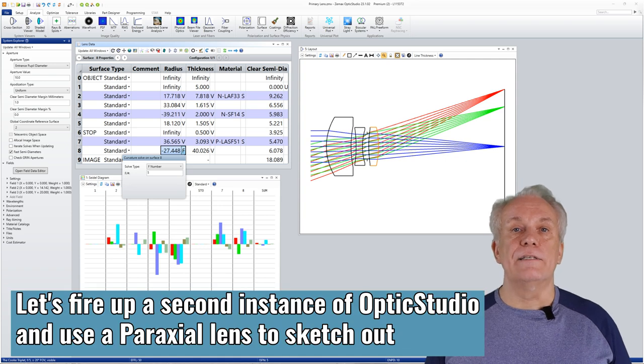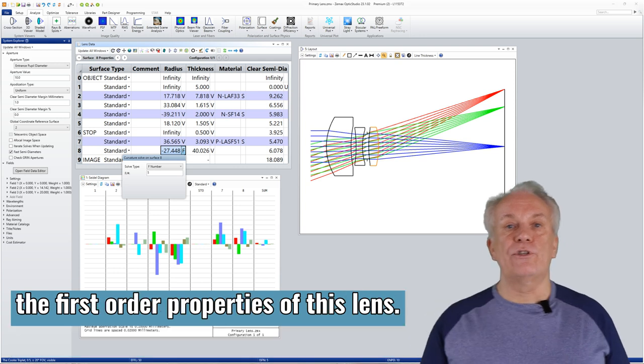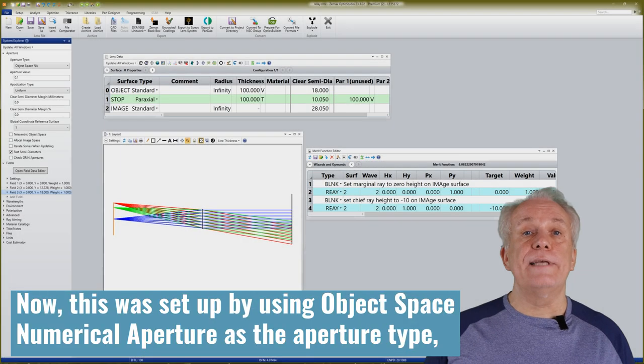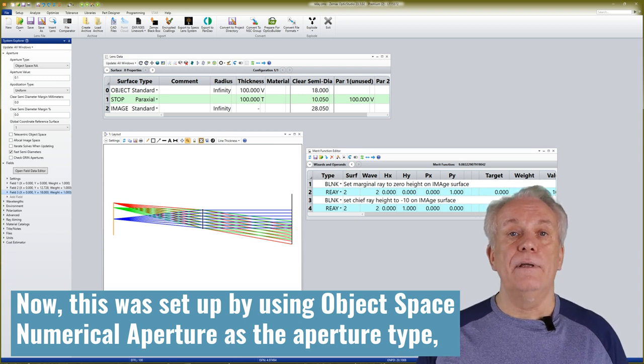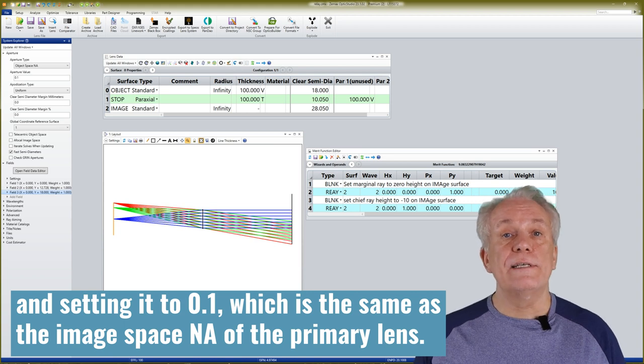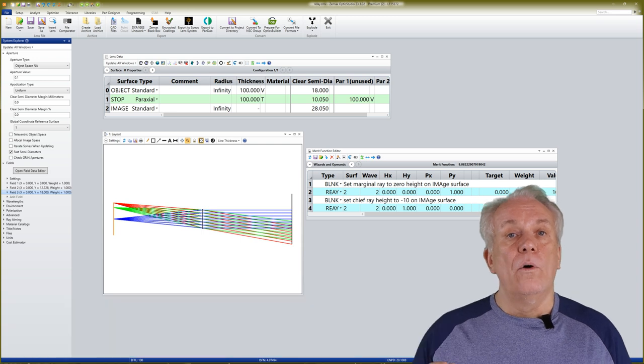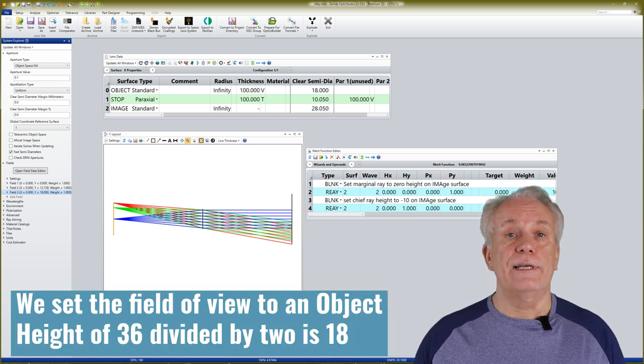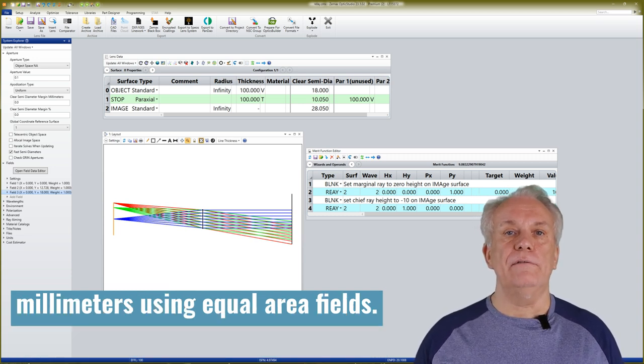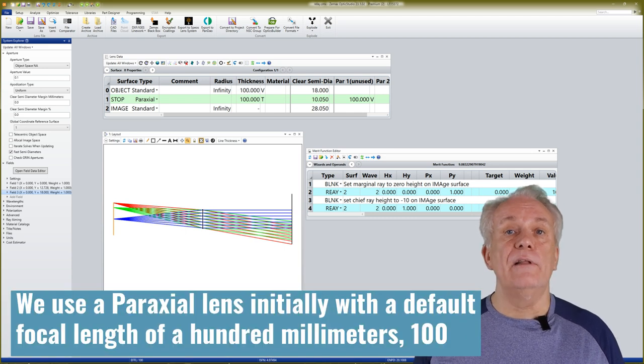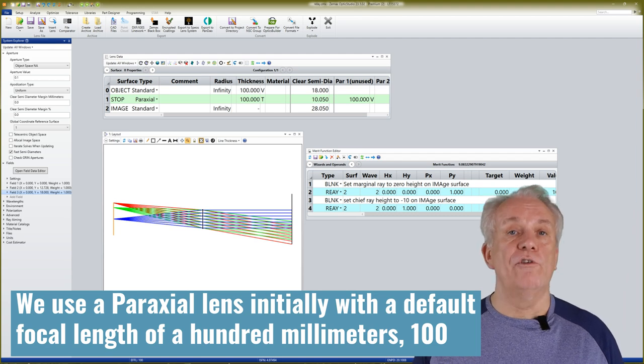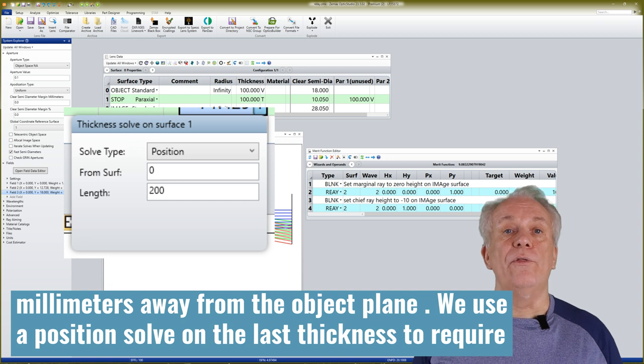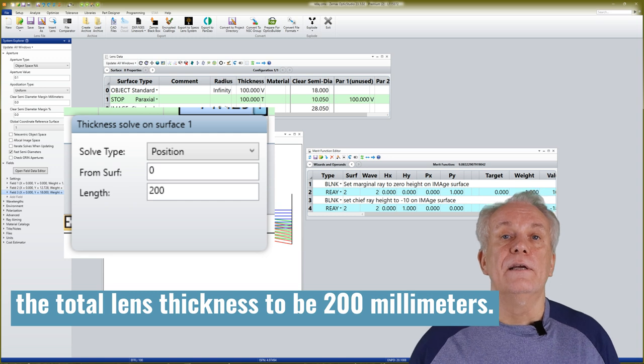Let's fire up a second instance of Optic Studio, and use a paraxial lens to sketch out the first order properties of this lens. This was set up by using Object Space Numerical Aperture as the aperture type, and setting it to point 1, which is the same as the image space NA of the primary lens. We set the field of view to an object height of 36 divided by 2 is 18mm using equal area fields. We use a paraxial lens initially with a default focal length of 100mm, 100mm away from the object plane. Then, we use a position solve on the last thickness to require the total lens thickness to be 200mm.